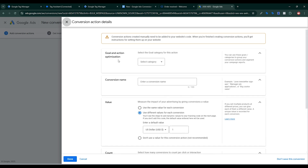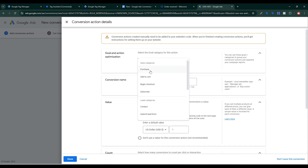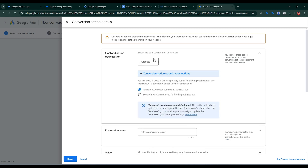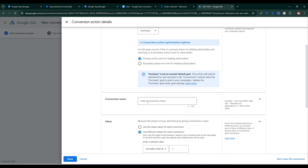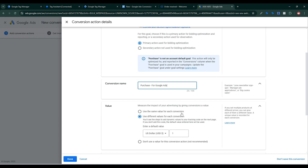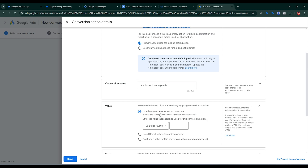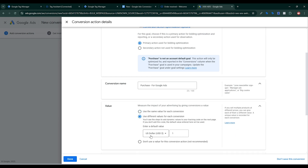Now I need to set goal and action optimization. I need to select Purchases since our goal is purchase tracking. For this goal I'll select Primary Action — used for bidding optimization and reporting. I need to give a conversion name. For conversion value: select 'Use the same value for each conversion' or 'Use different values for each conversion' if you sell multiple products at different prices, so a unique value is recorded for each conversion.